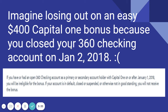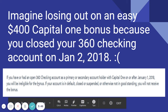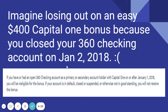This is a Capital One 360 — I just made a video about this. Capital One is not known for their checking bonuses. Imagine losing out on an easy $400 Capital One 360 bonus because you closed your 360 checking account on January 2, 2018. Straight from the Capital One website: if you have or had an open 360 checking account as primary or secondary account holder on or after January 1, 2018, you will be ineligible for this bonus. So around November and December, shut down accounts you don't plan on keeping. I only got a $100 bonus in mid 2018 — I've kept Capital One as a whole account and made a video about that.